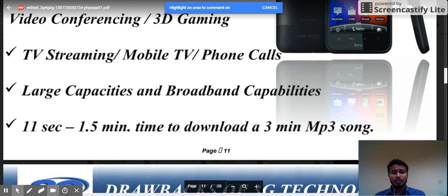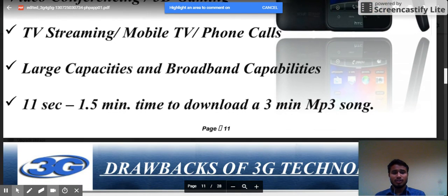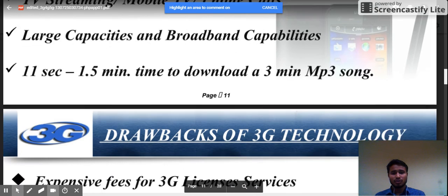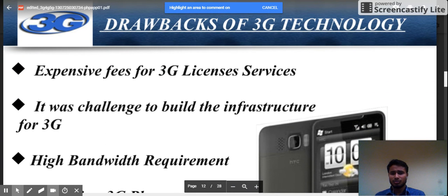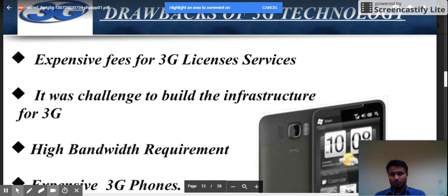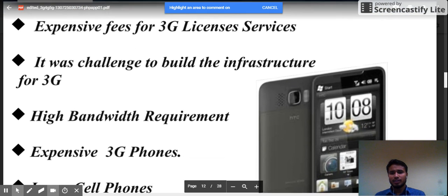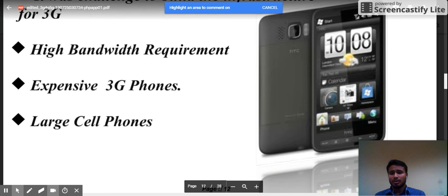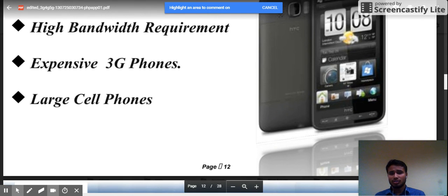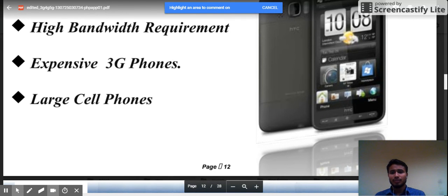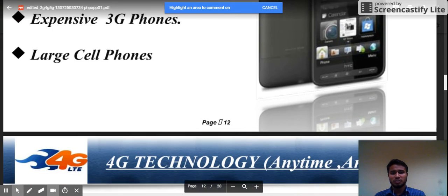3G download speeds allow a 3-minute episode to be downloaded in approximately 1 to 1.5 minutes. Drawbacks of 3G include expensive fees for 3G licenses, significant infrastructure challenges, high bandwidth requirements, expensive 3G phones, and increased phone size.